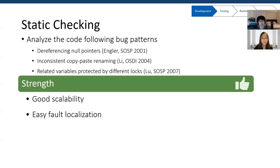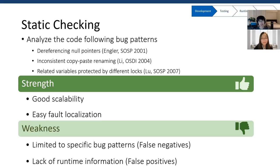Static checking is good in a lot of ways. First, it has good scalability — normally the static checking tool only needs to do a linear scan of the code, which makes it suitable for very large systems. Second, locating the bug is easy: once we find the bug, we know exactly where it is and can tell that to developers. However, this technique is limited to specific bug patterns. If the bug is caused by some unknown pattern, we couldn't apply this technique. Also, since we don't have runtime information to confirm that what we found is indeed a bug, we may have some false positives.